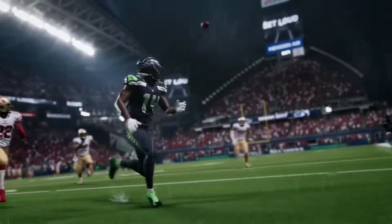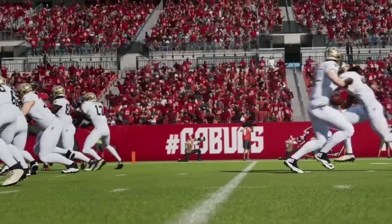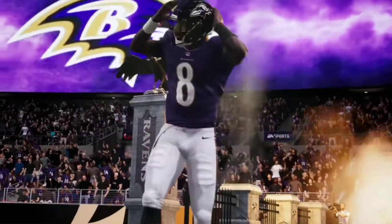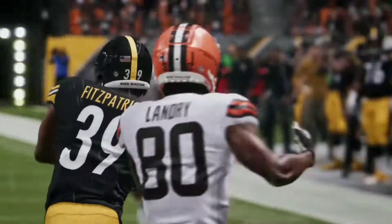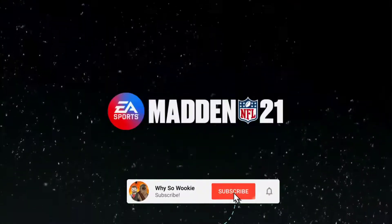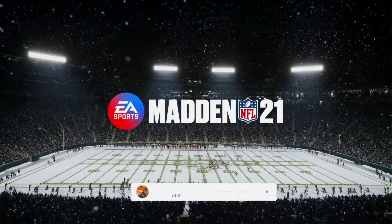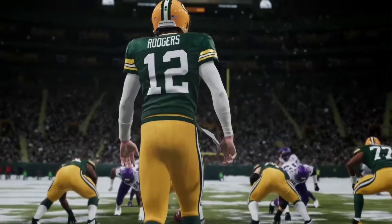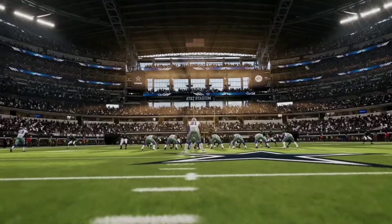Hey everybody, WyselWookie here. In this video, we're going to go over the Madden NFL 21 Xbox Series X and S experience, all the next-gen features, as well as how you're going to play the game and what the presentation is. Hope you enjoy this video — if you do, consider liking and subscribing to see more.